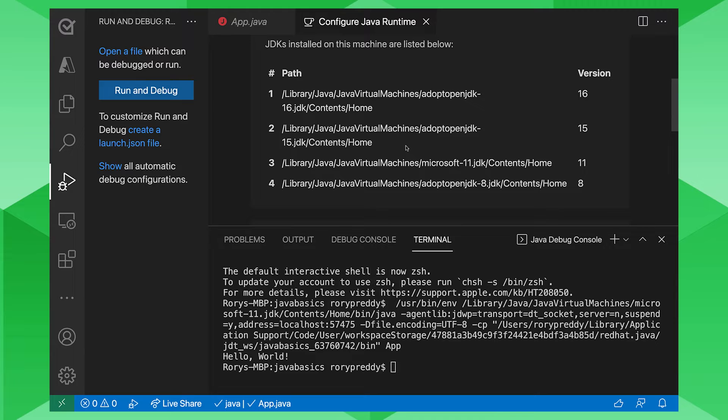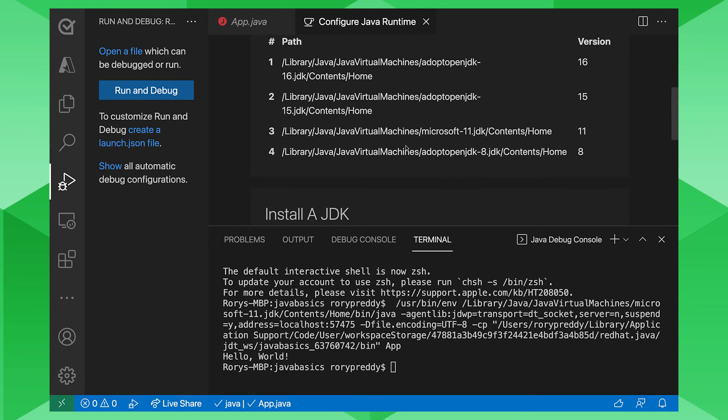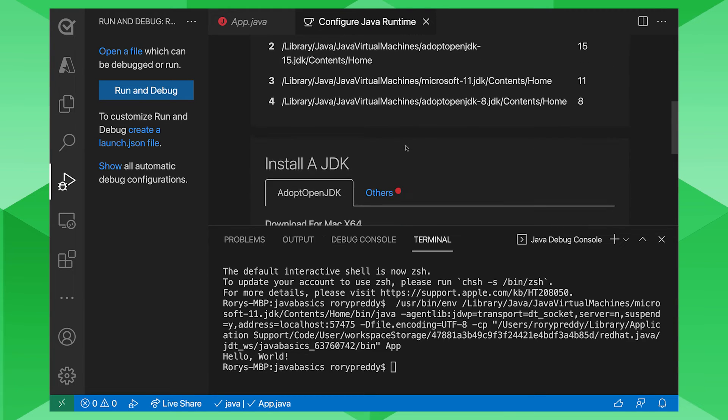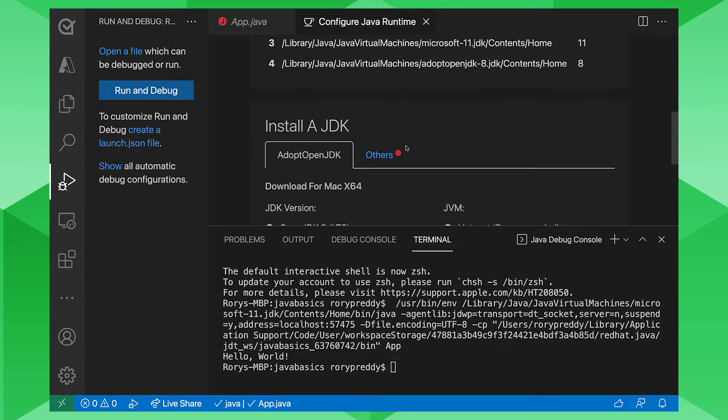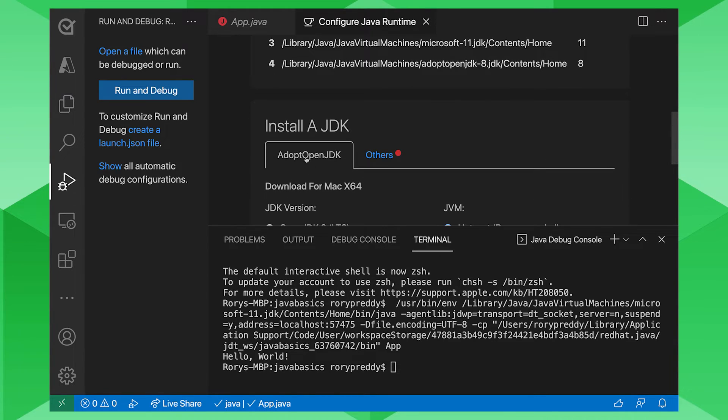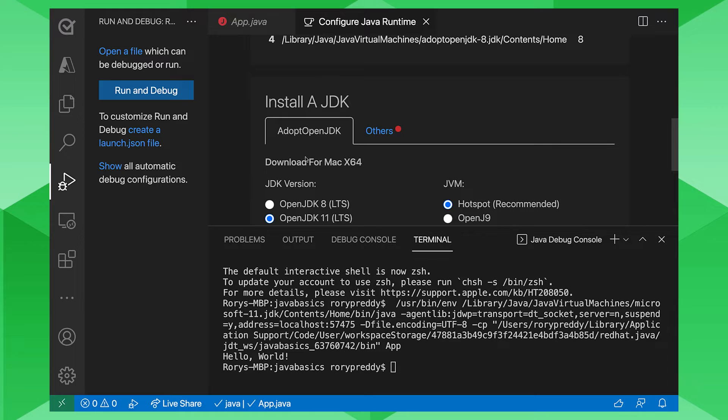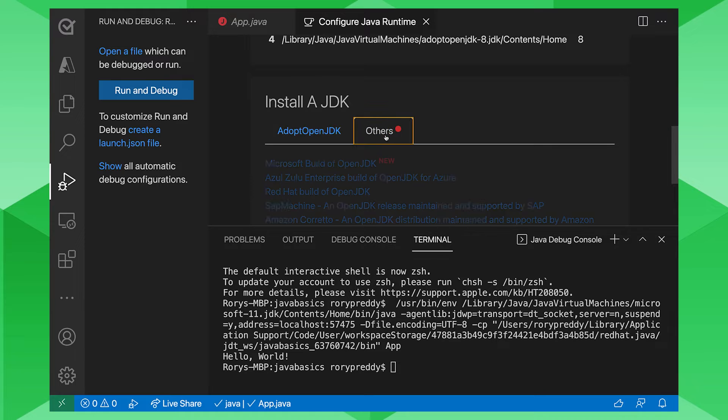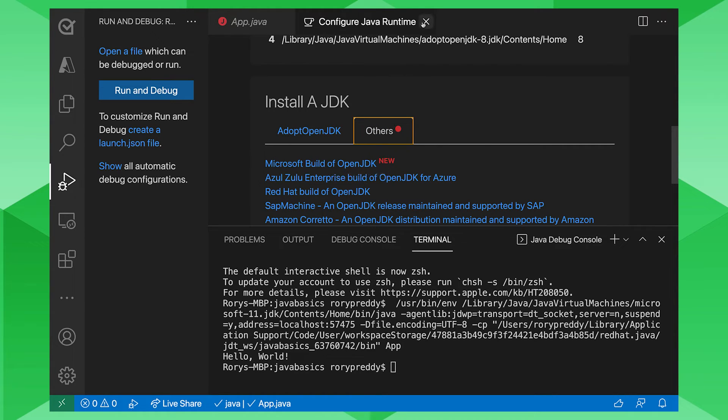You can see there I've got 16, 15, 11, and 8. You want to install a new JDK? You can install and adopt JDK here. Or you can go and click through others. You can see there there's the Microsoft build of OpenJDK.